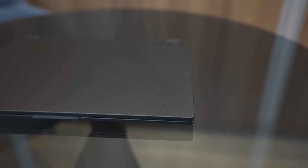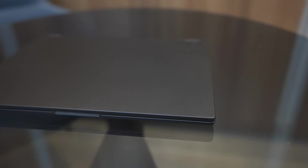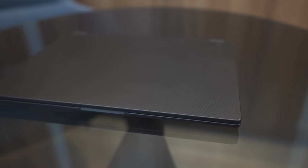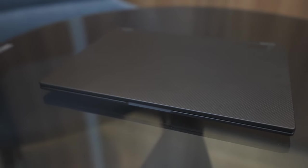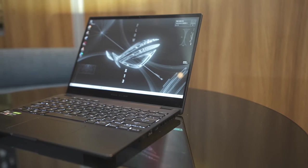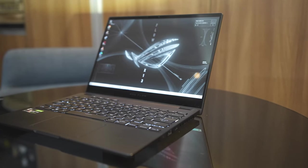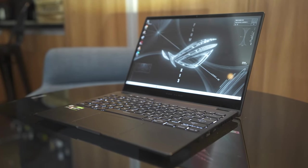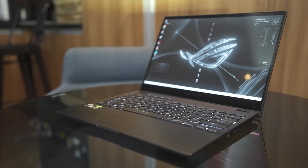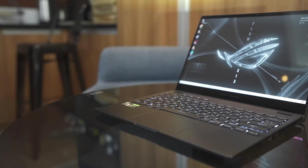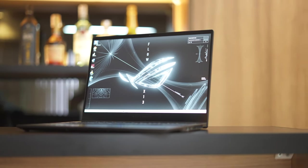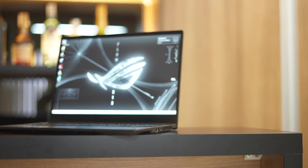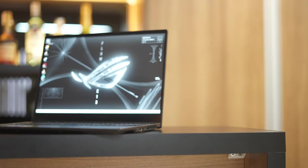In terms of size, the ASUS ROG Flow X13 is as small as an A4 size paper. It's 299mm long by 222mm wide. And for the thickness, it's only 15.7mm. Because it's small, it's also expected to be light and portable weighing only 1.3kg.